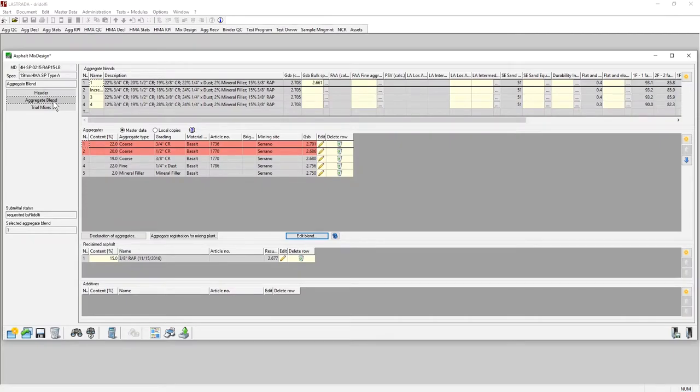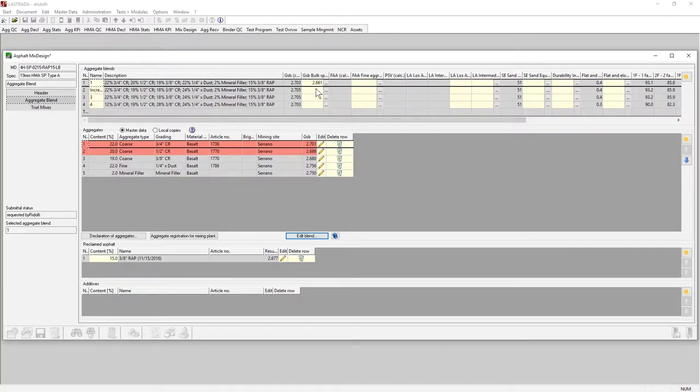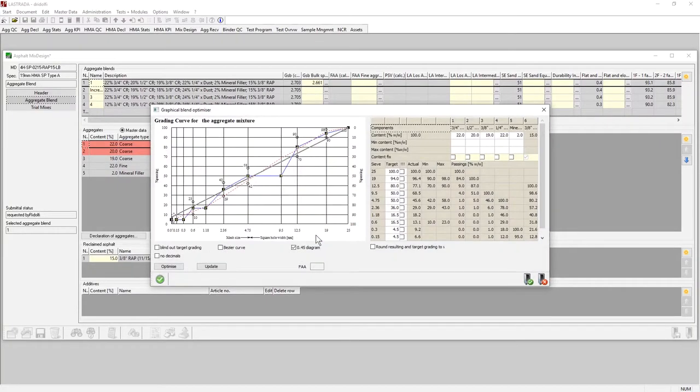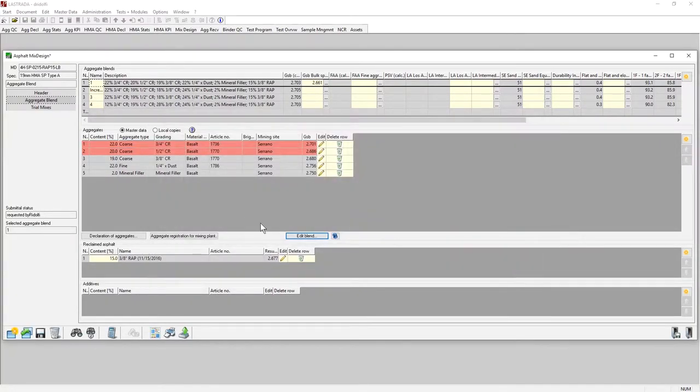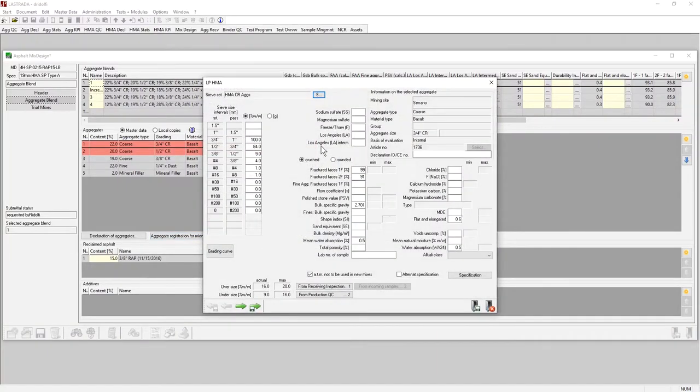In the aggregate tab, I have the different blends I'm going to try for this mix design. I've got the calculated and measured properties for that blend, as well as access to a blending tool to help me develop blends, and I can edit the properties of any one of these aggregates being used.